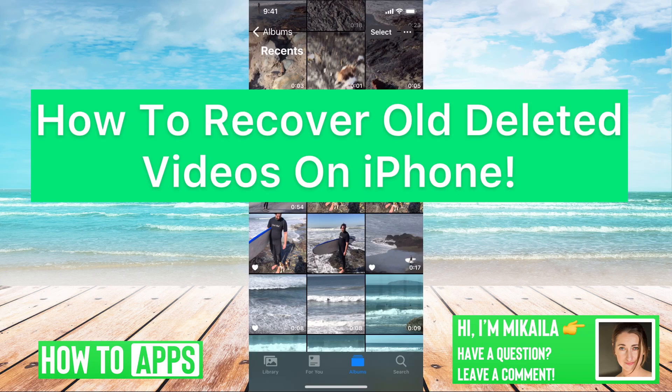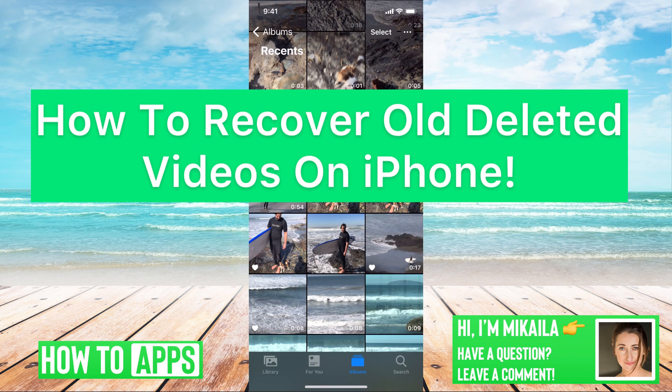Hey guys, it's Mikayla and today I'm going to walk you through how to recover an old video on your iPhone. It's pretty quick and simple so let's jump in.